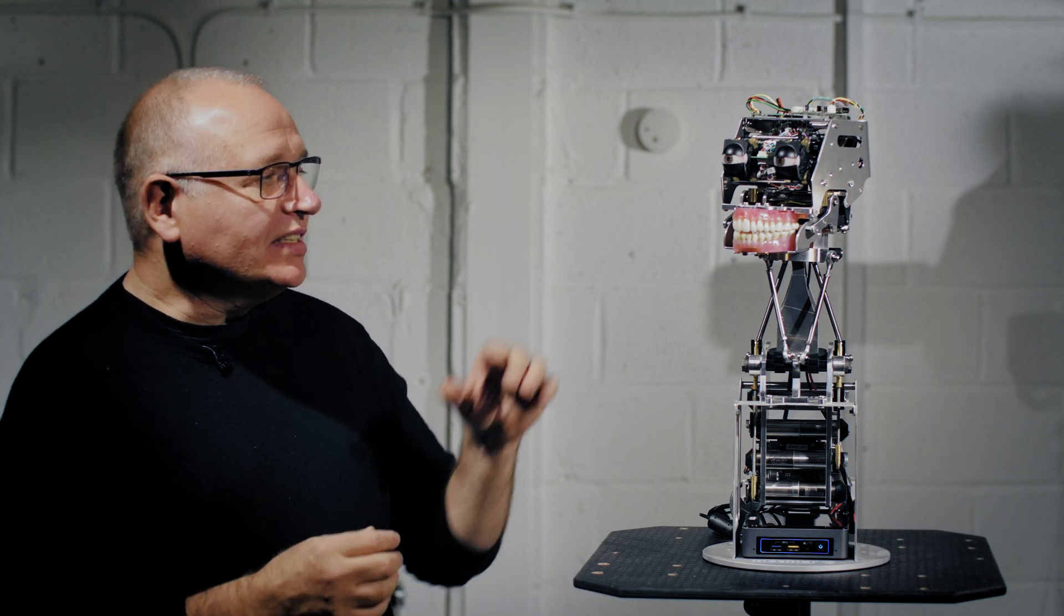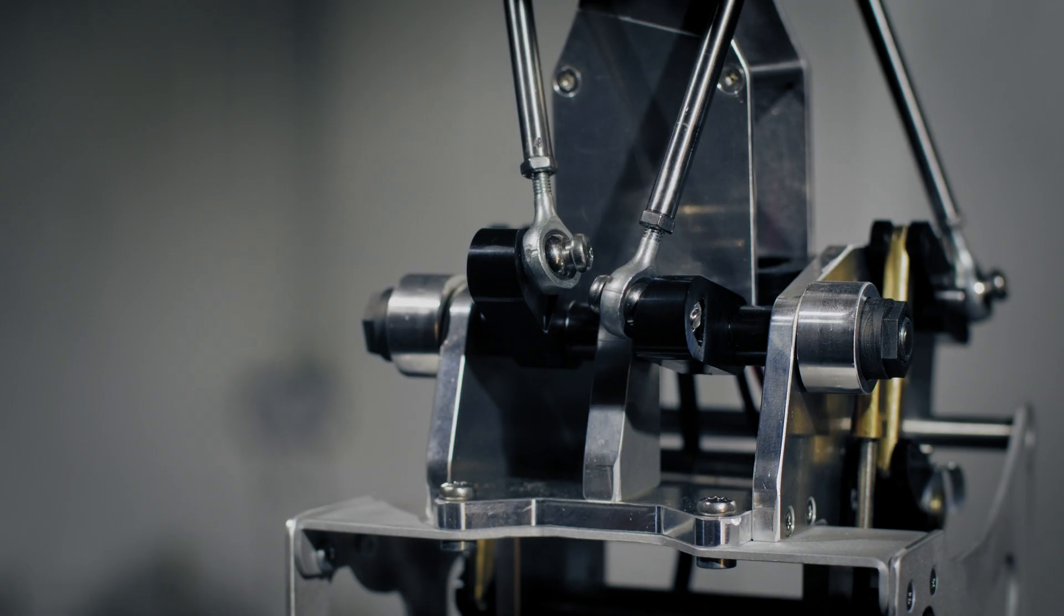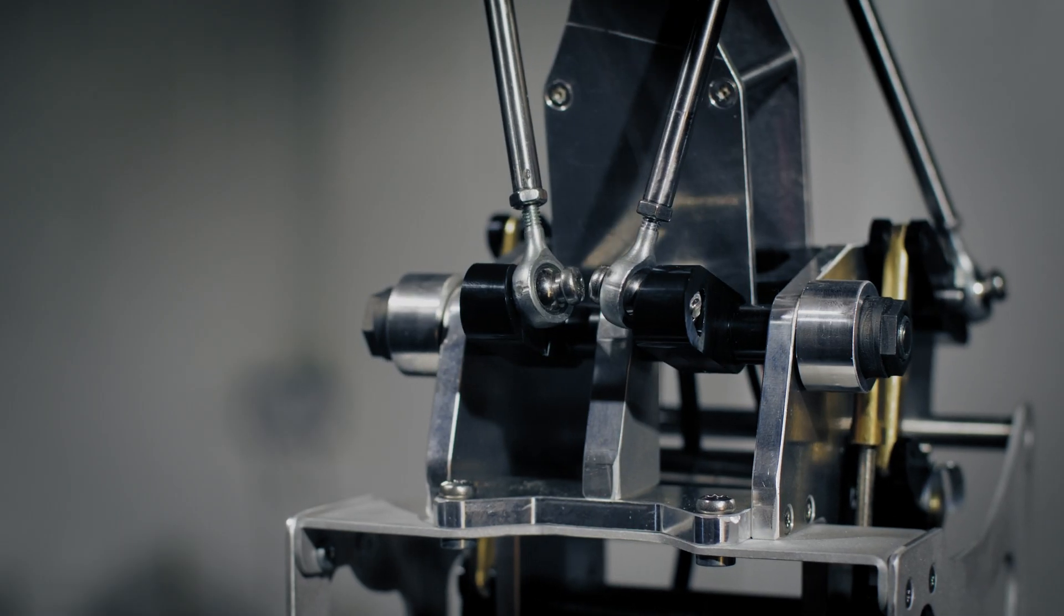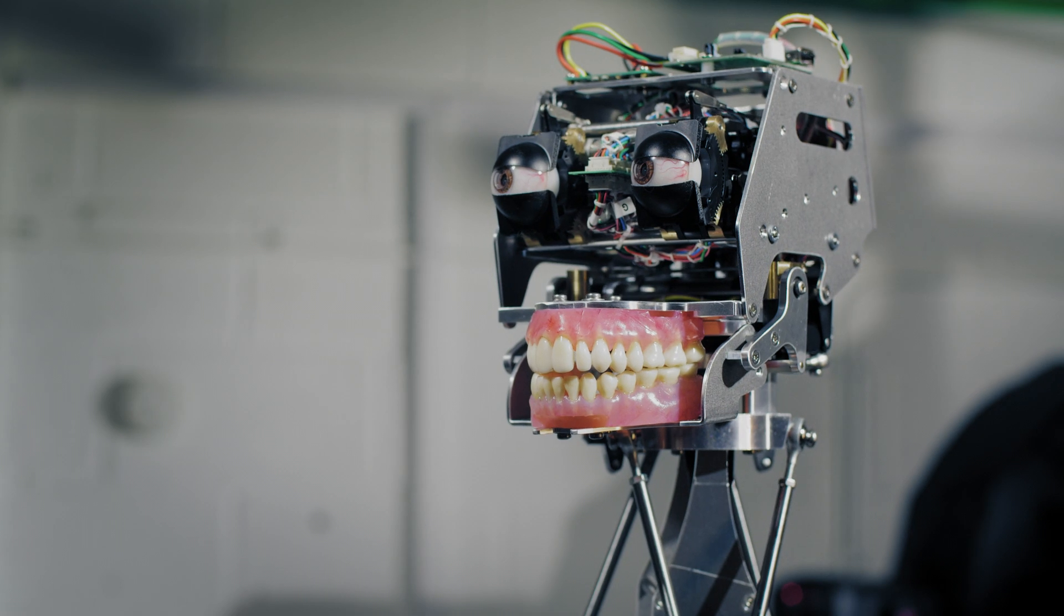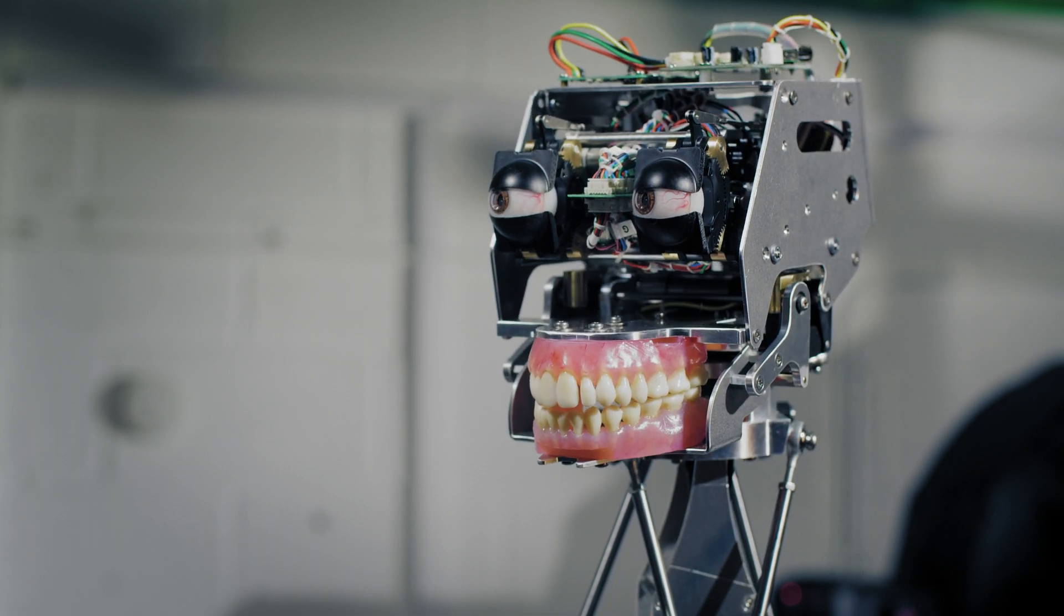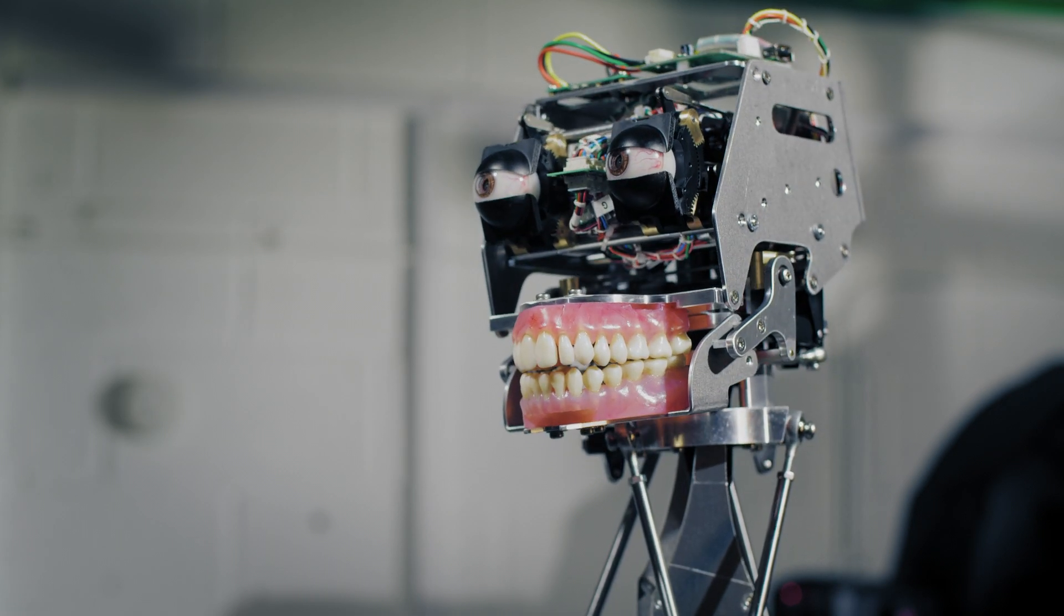So this is the skull and neck and eye features of a robot designed to be skinned, but it's not an animatronic. This is a robot.